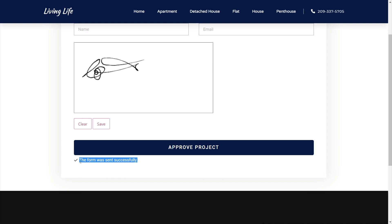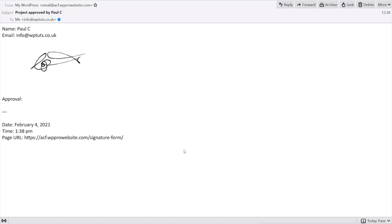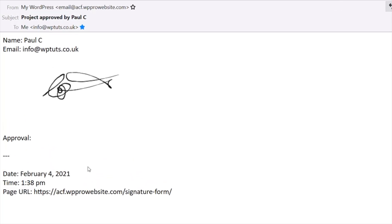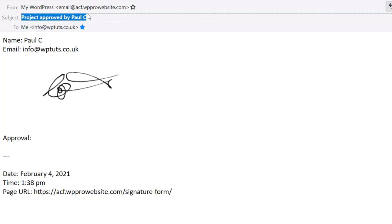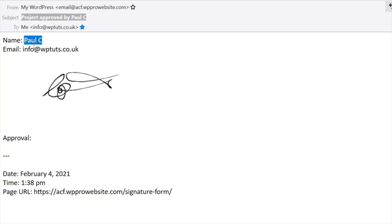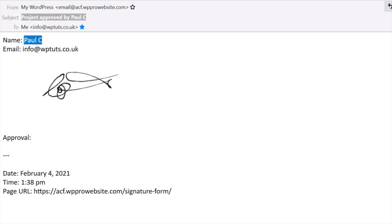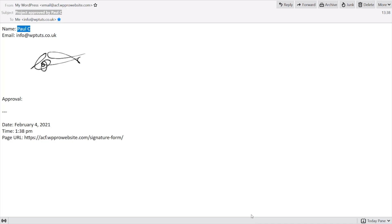Now let's take a look at what we actually receive from the form. Once the form has been successfully submitted, you'll see we get an email to the recipient, and inside there we get the name, the email address, and a digital copy of the signature with the approval. I've also set this up so the subject says who submitted the form — so it says 'Project approved by Paul C.' in this example, which is what's inserted into the name field. It's really easy to do, and I'm going to show you how in this video.